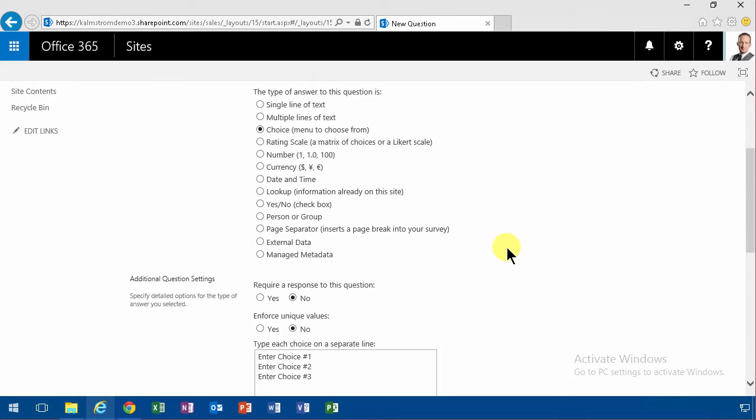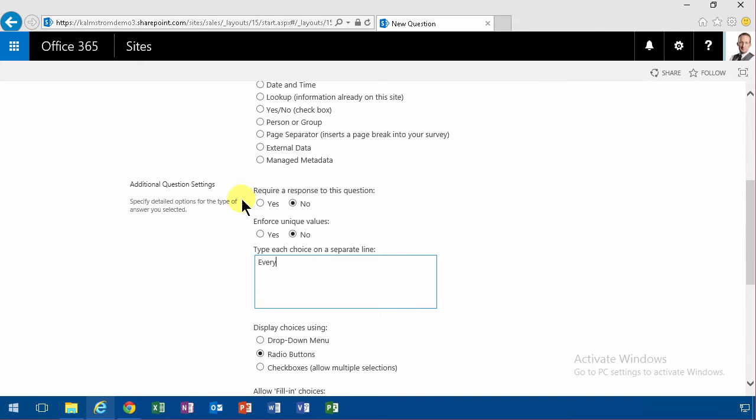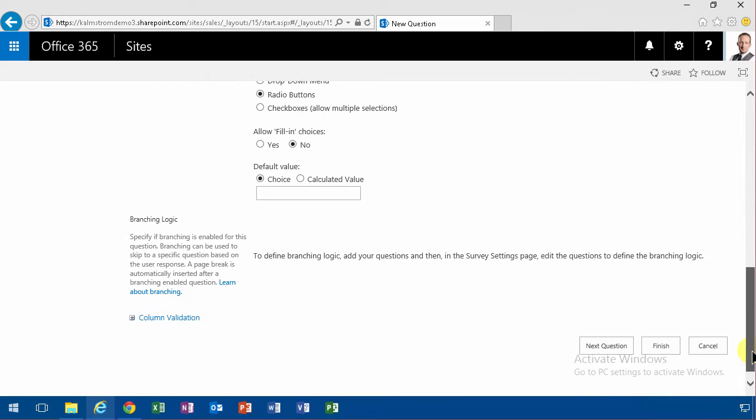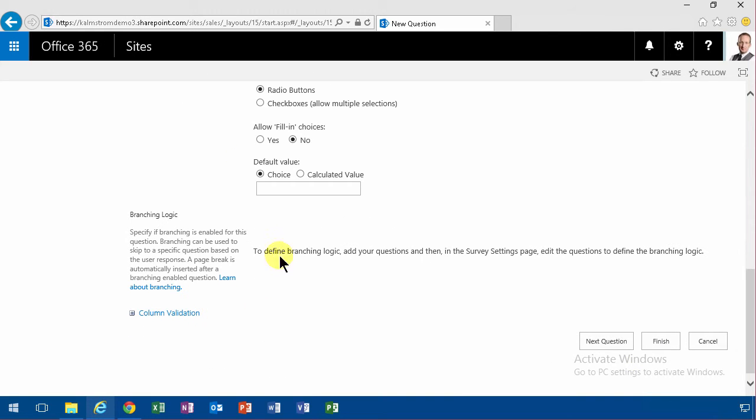The choice is going to be every day, and now and then, rather unspecific, but then never. Then I'm going to do a branching based on the never, because if they never ride their bike they're not very reliable. So I'm going to define a branch later on this.